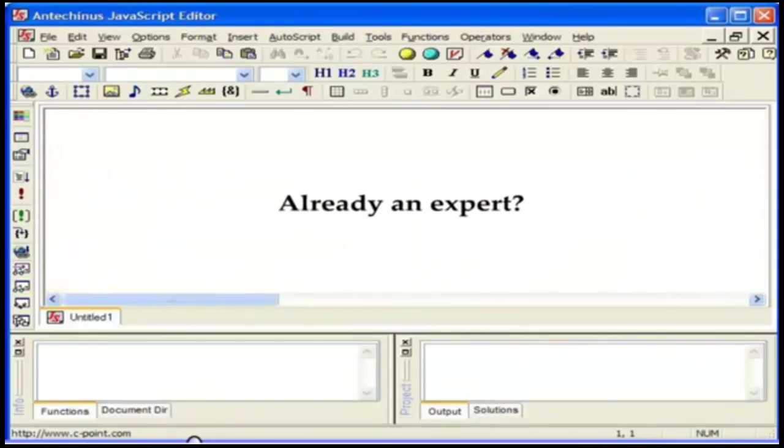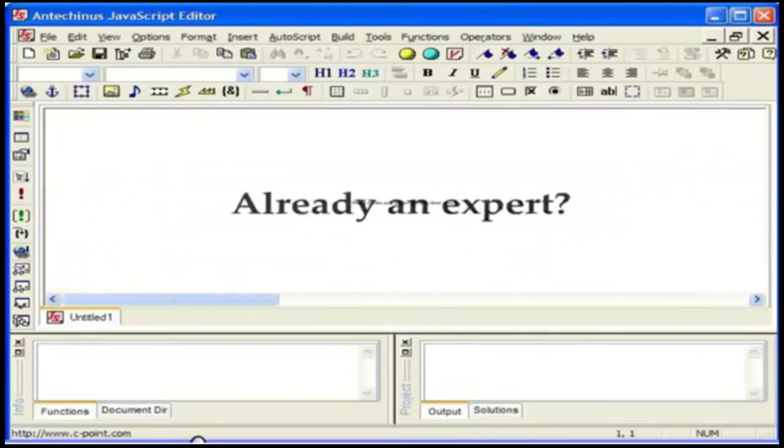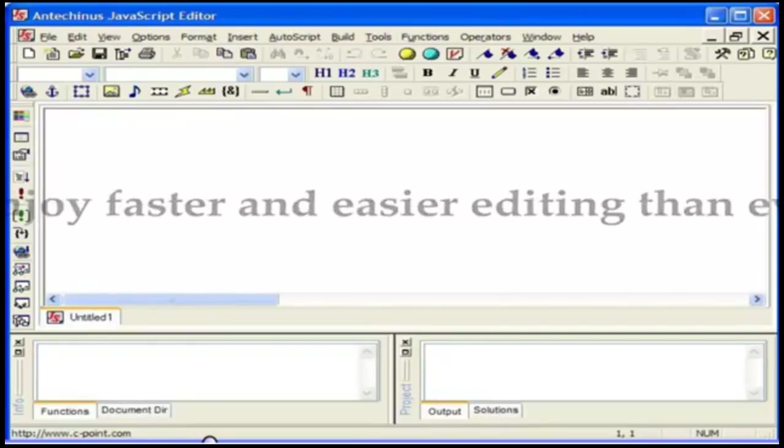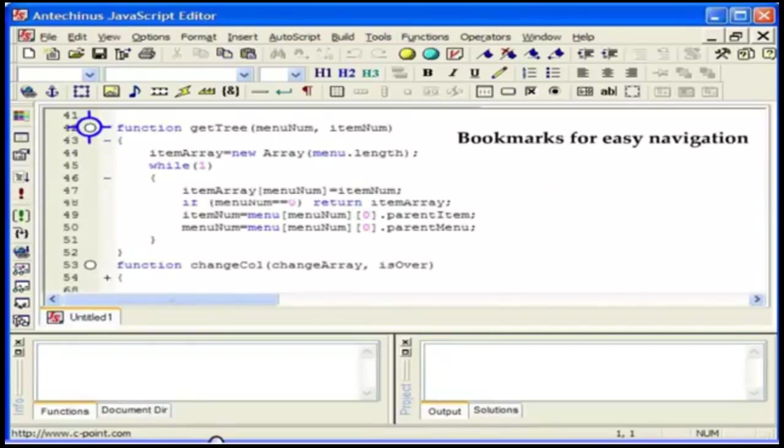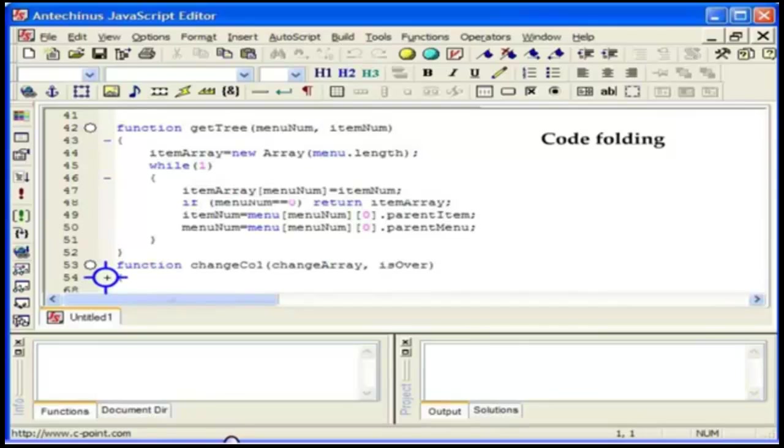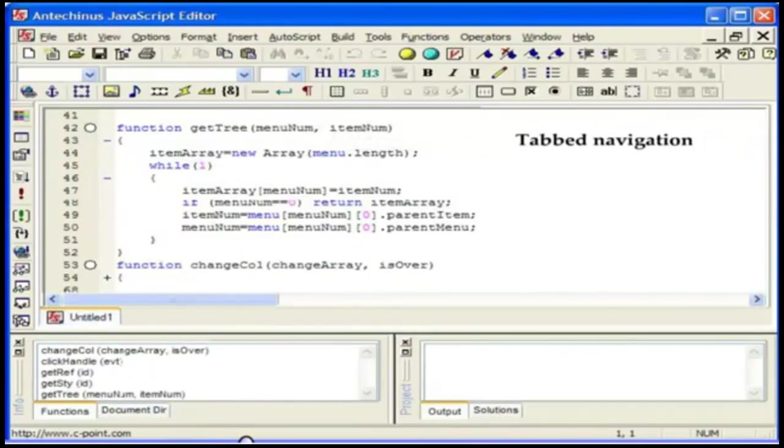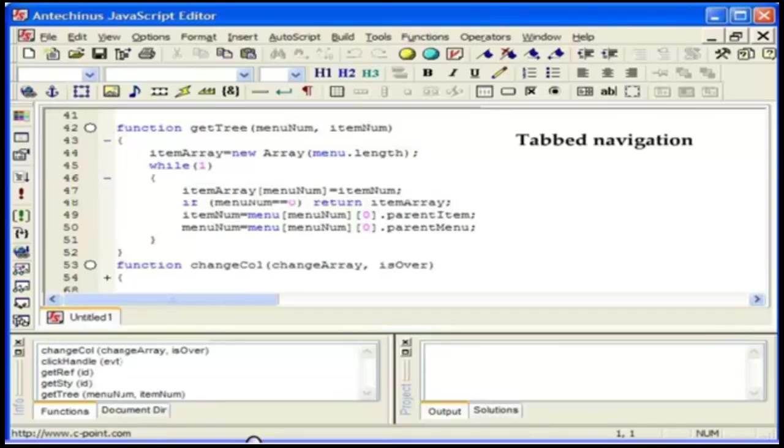Are you already an expert? If you are, enjoy faster and easier editing than ever. For example, you can set bookmarks for easy navigation, use code folding to simply fold and hide parts of the code you are not using, find your functions in no time, and enjoy tab navigation. Just imagine, it took Microsoft seven versions to introduce tab navigation into Internet Explorer. JavaScript Editor has had it since day one.